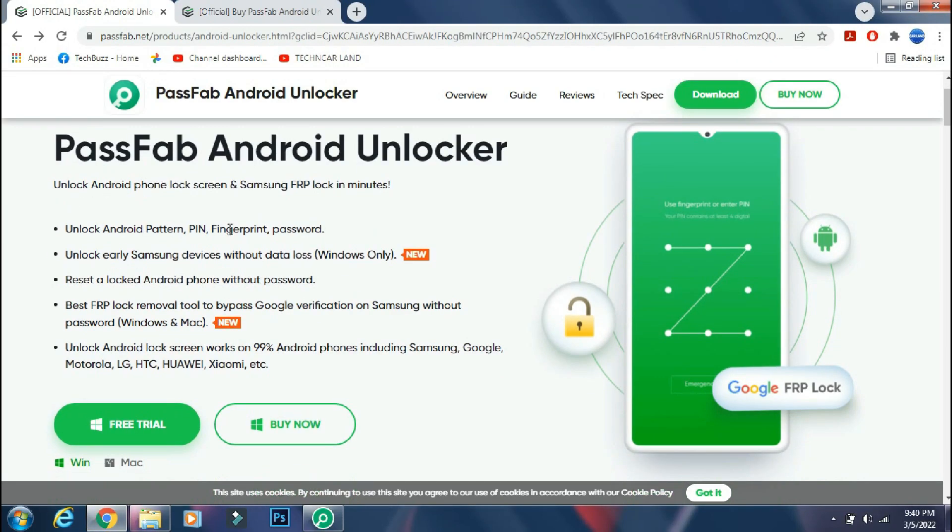PassFab Android Unlocker can help you unlock your Android phone and can also help you bypass Samsung's factory reset protection feature. It supports most Android phones, including latest flagship like Galaxy S22 Ultra.